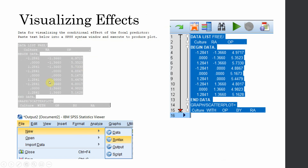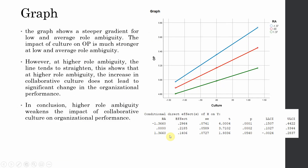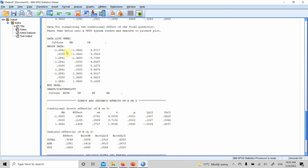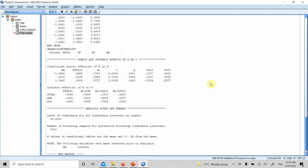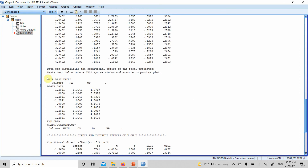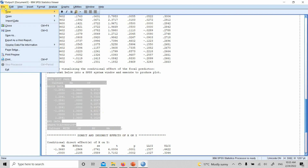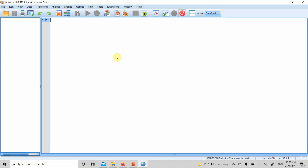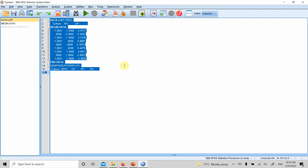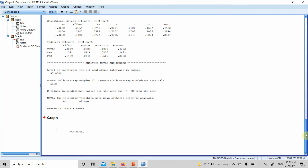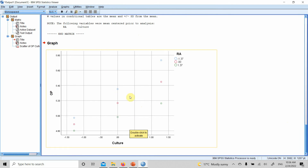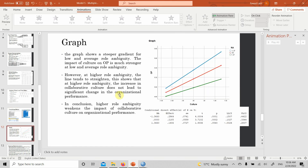To visualize the interaction effects, copy the syntax text from the output, go to File > New > Syntax in SPSS, paste the text, select all, and run it to generate the graph. The graph in its raw form may not be immediately meaningful, so connecting the dots makes it clearer.